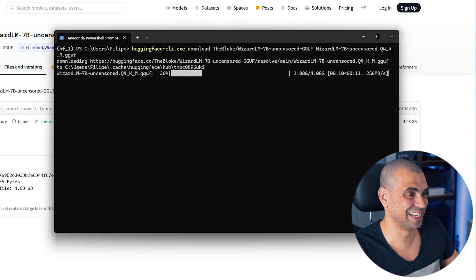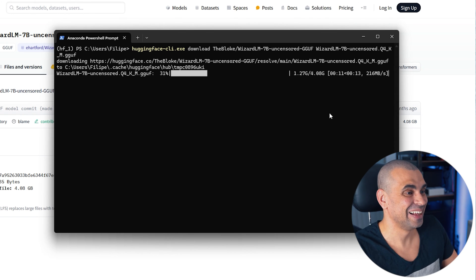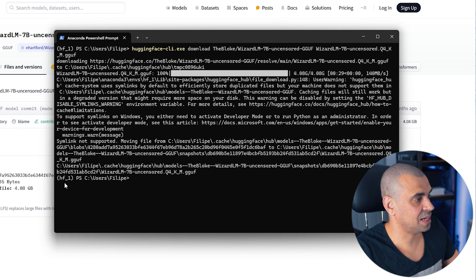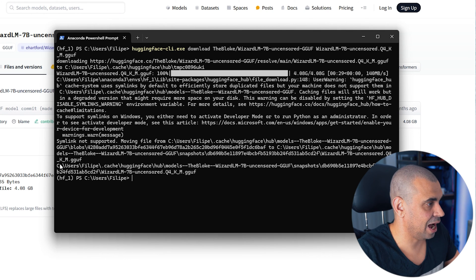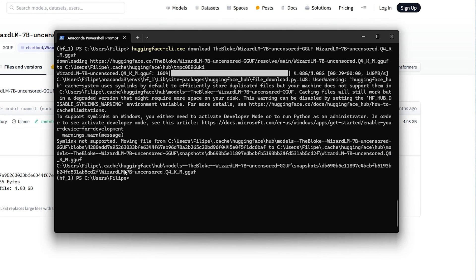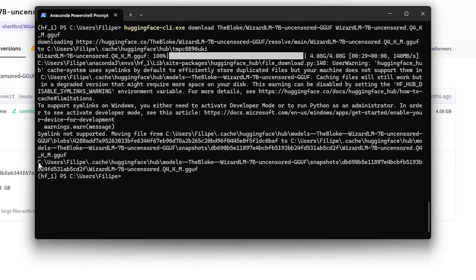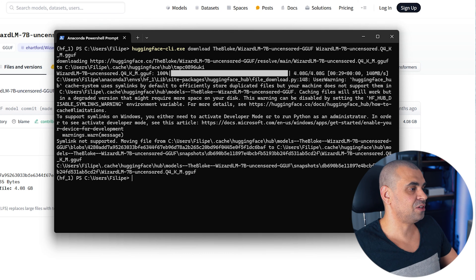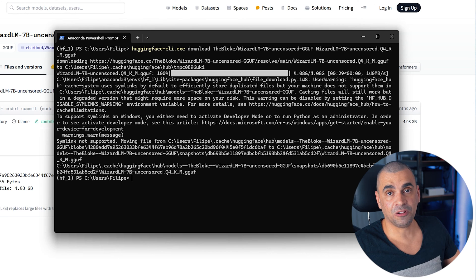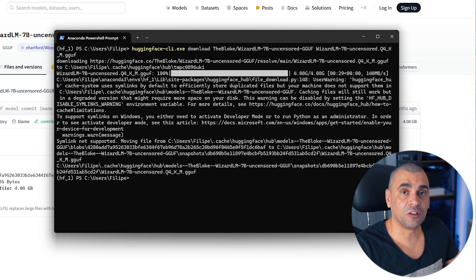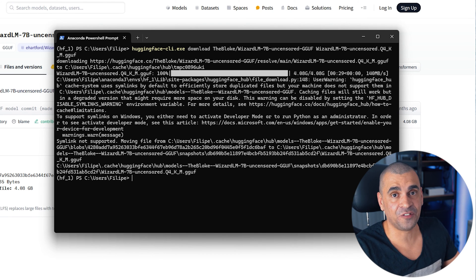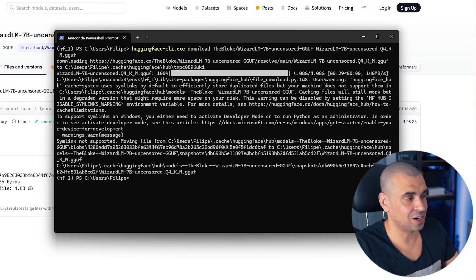It is quick indeed, right? Now pay attention to the last output from the installation, which is this path here, and we're going to need this. So just copy this path. And now we need to create a model file, and the model file is to Ollama what a Dockerfile is to Docker.